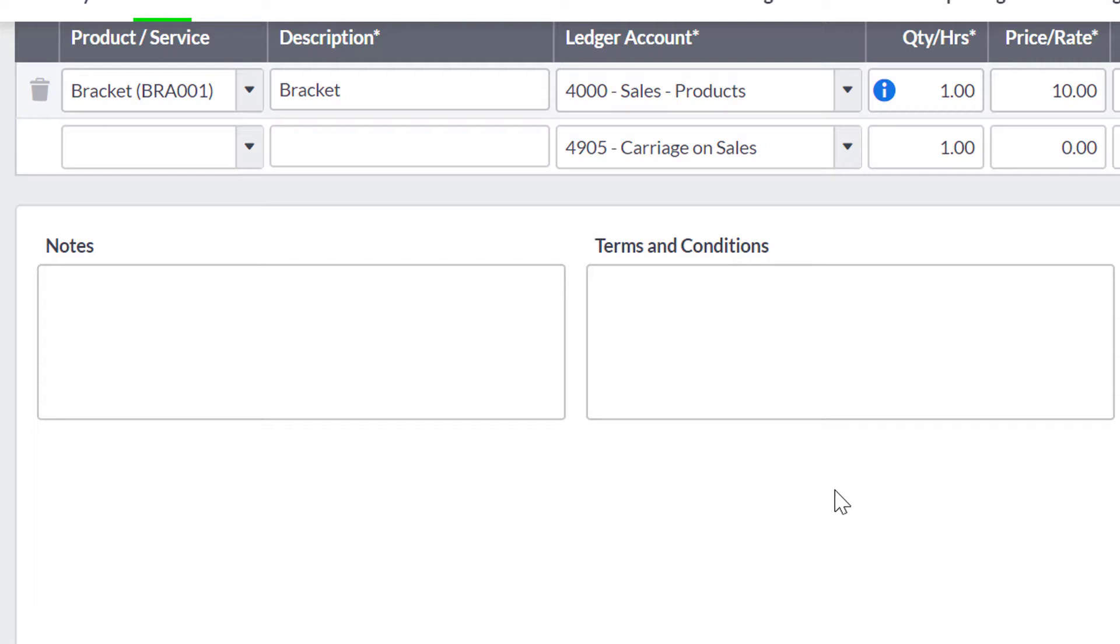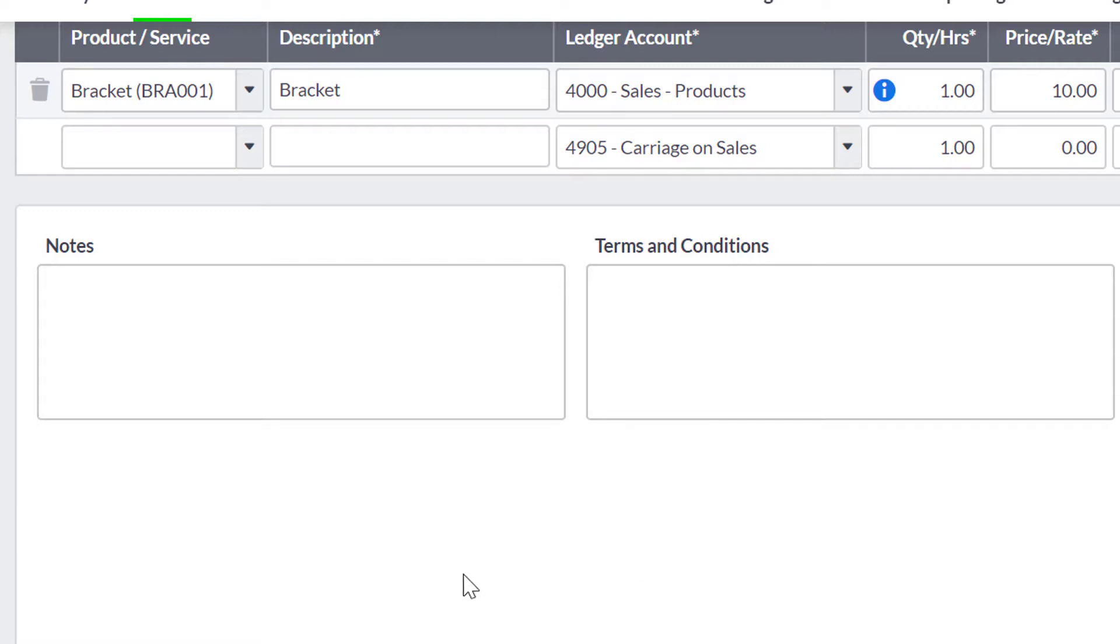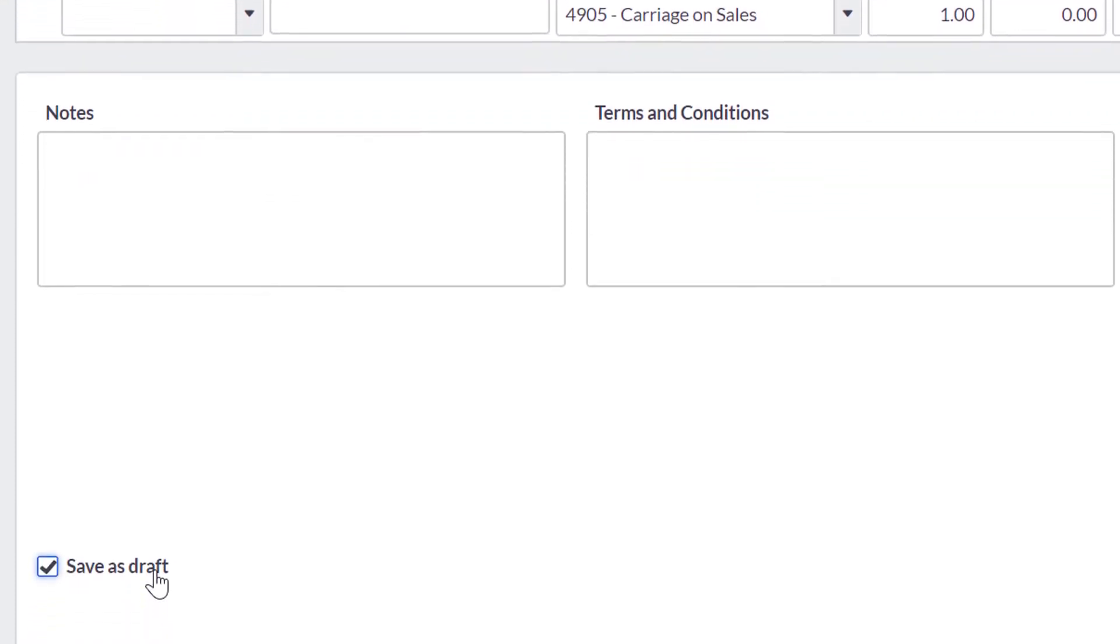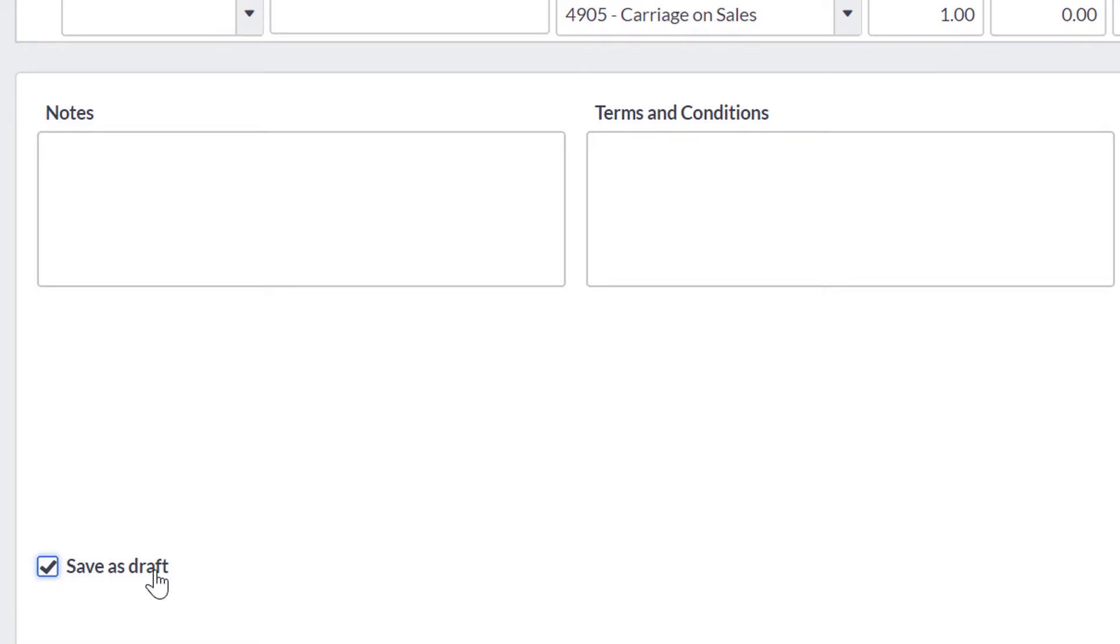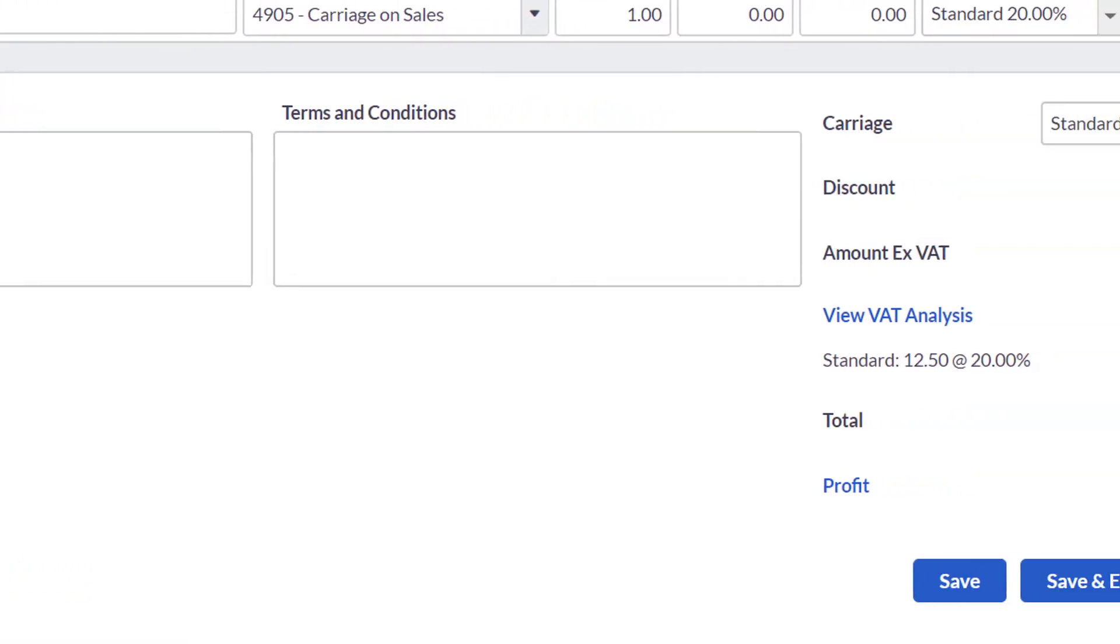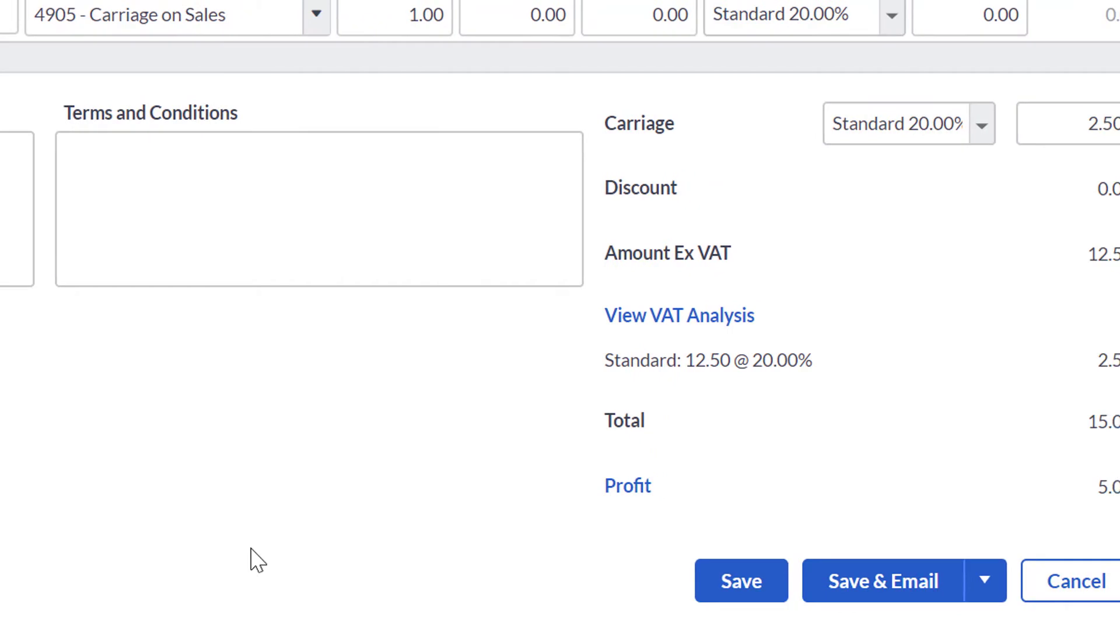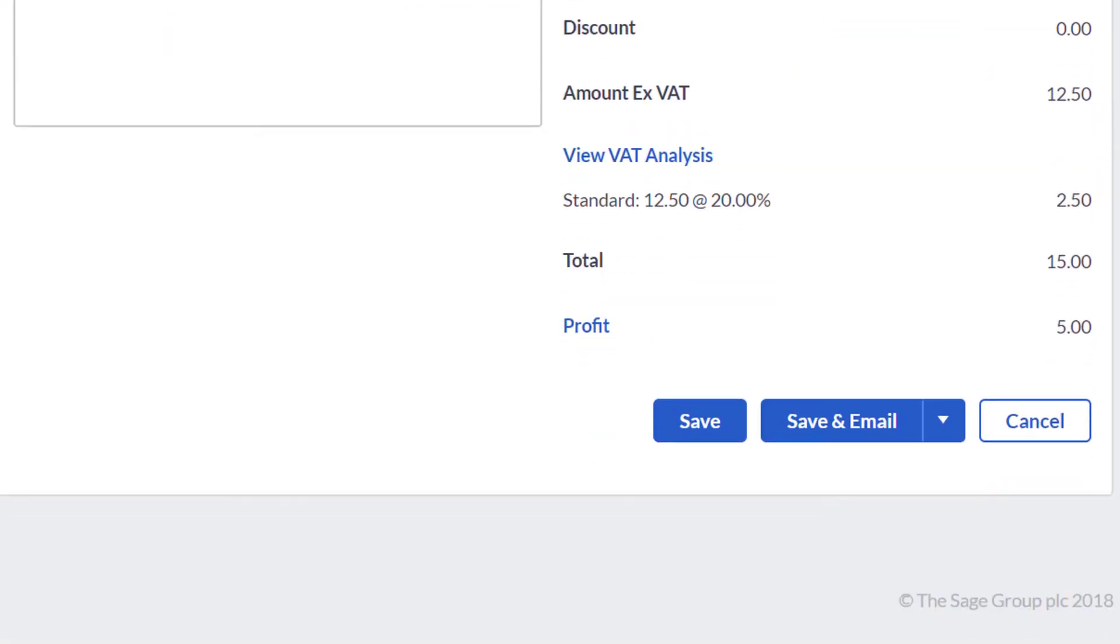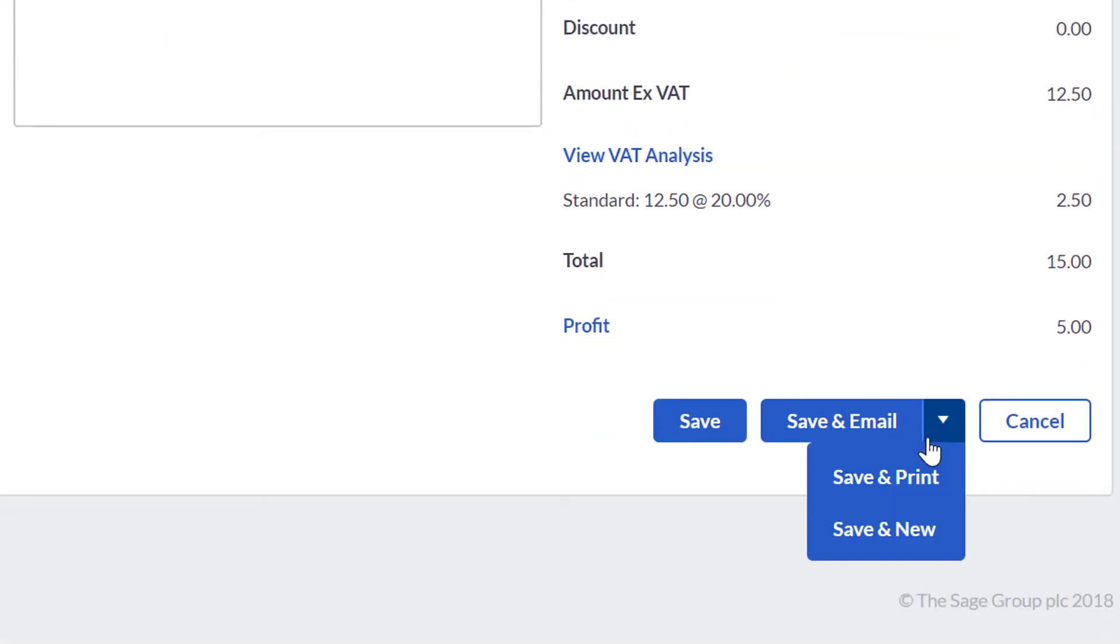When you are happy with the Quote, you can save it. If you need to save it as a draft, tick the Save as Draft tick box and then click Save. You can also select Save and Send to email the Quote directly to your customer, save and print to print the Quote straight away, or save and new to create another new Quote.